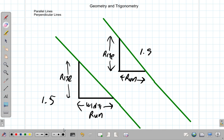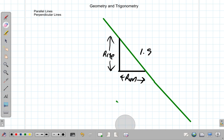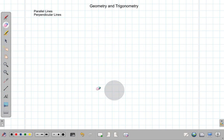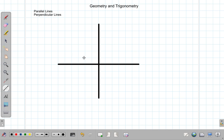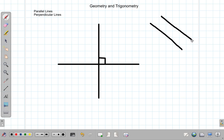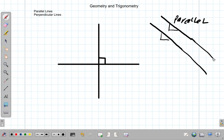Now we look at perpendicular lines. Let me erase these and look at the perpendicular lines. Suppose you have two lines — let me draw a horizontal and a vertical line. And they meet like this at 90 degrees. They are perpendicular. These lines here are parallel — they have the same gradients, and no matter how much you extend them, they will never get closer or further.